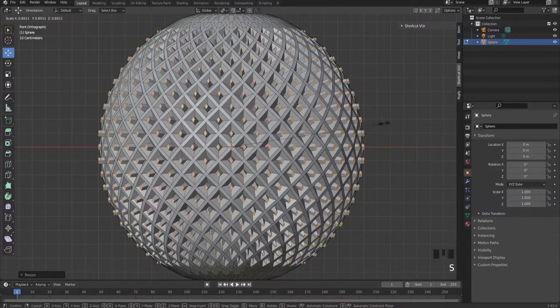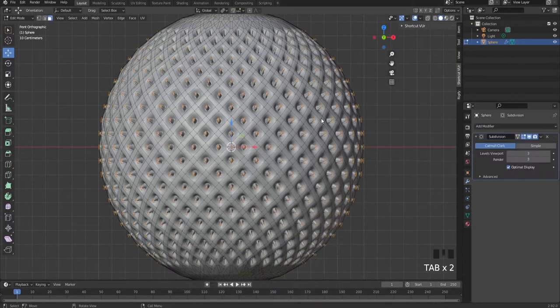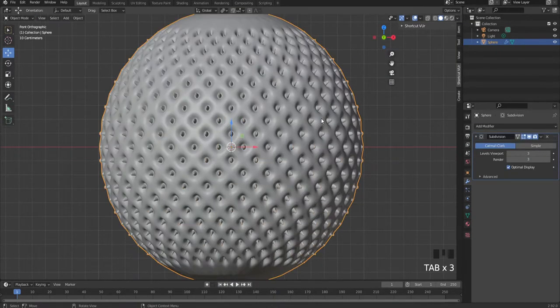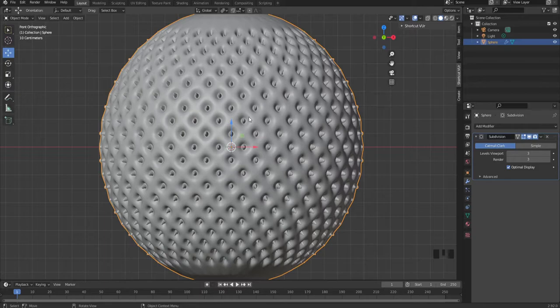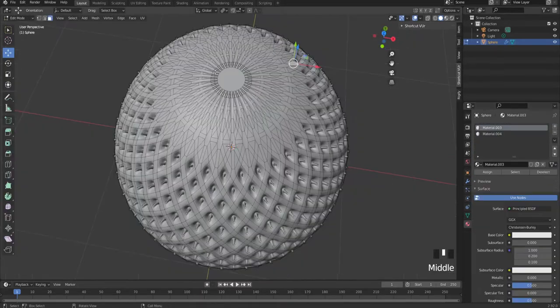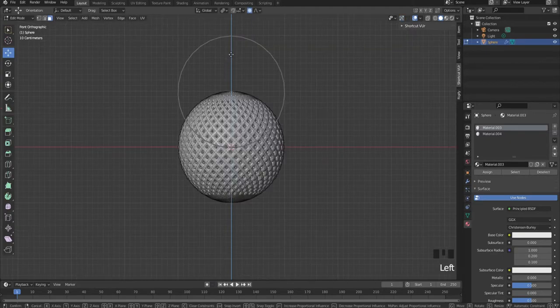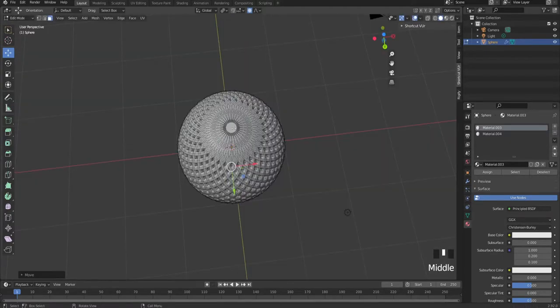Apply a subdivision surface modifier and subdivide. Then adjust your bevel if it was too small. Now create two materials. Select the top part, activate this button, move it up a bit, and select the bottom as well.